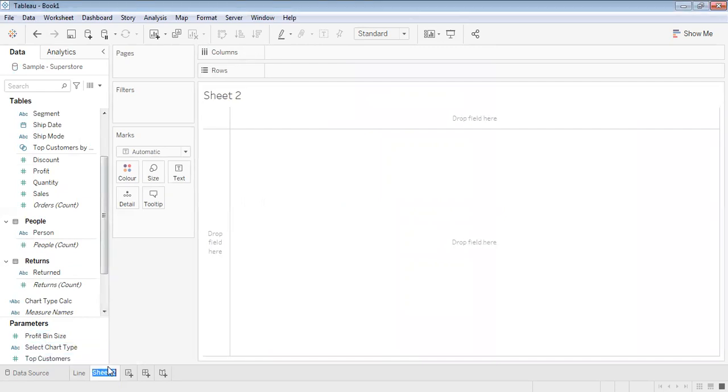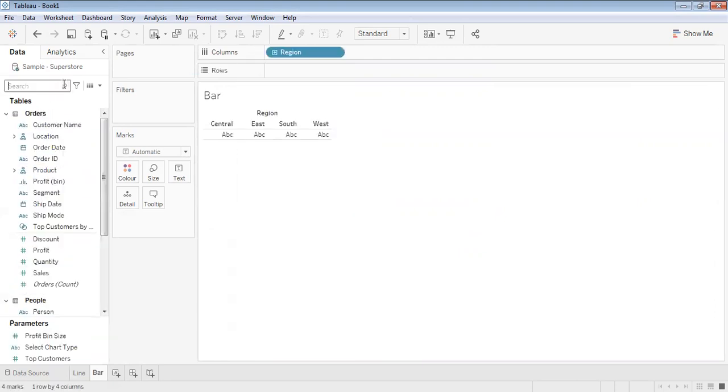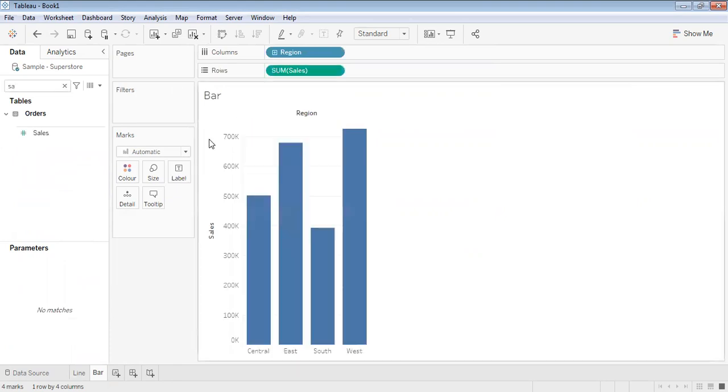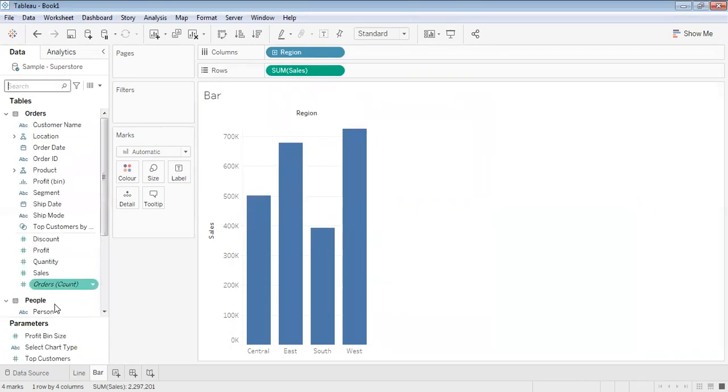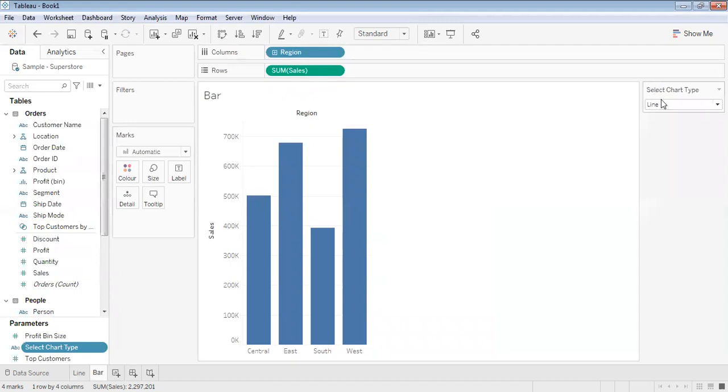Next, let's keep it as bar. Similarly, we have region and sales and we keep it as a bar chart. Enable the parameter, keep it as bar chart.